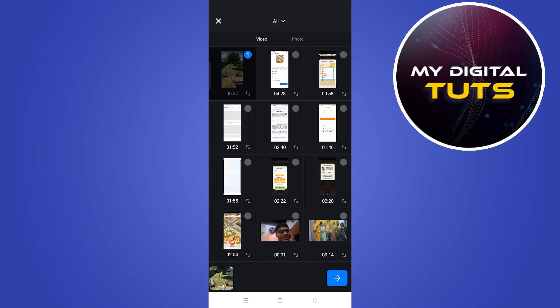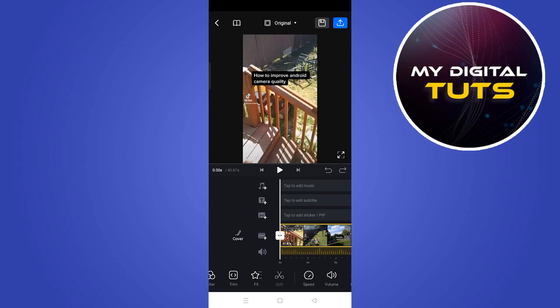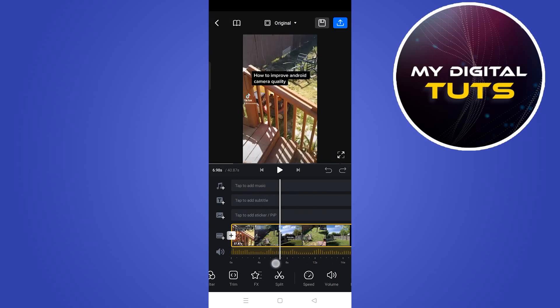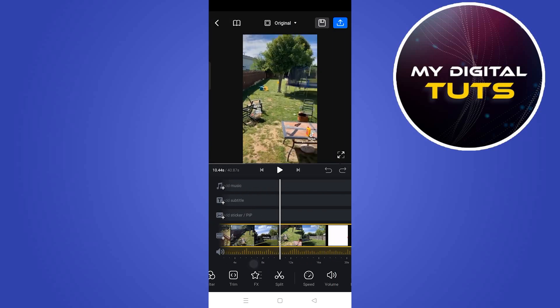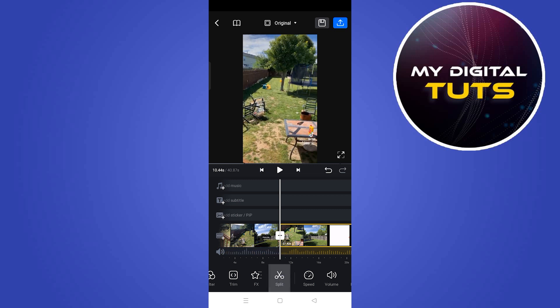After clicking here, select the video that you want to stabilize and cut out the parts that you want to remove from your video by clicking on the Split button.